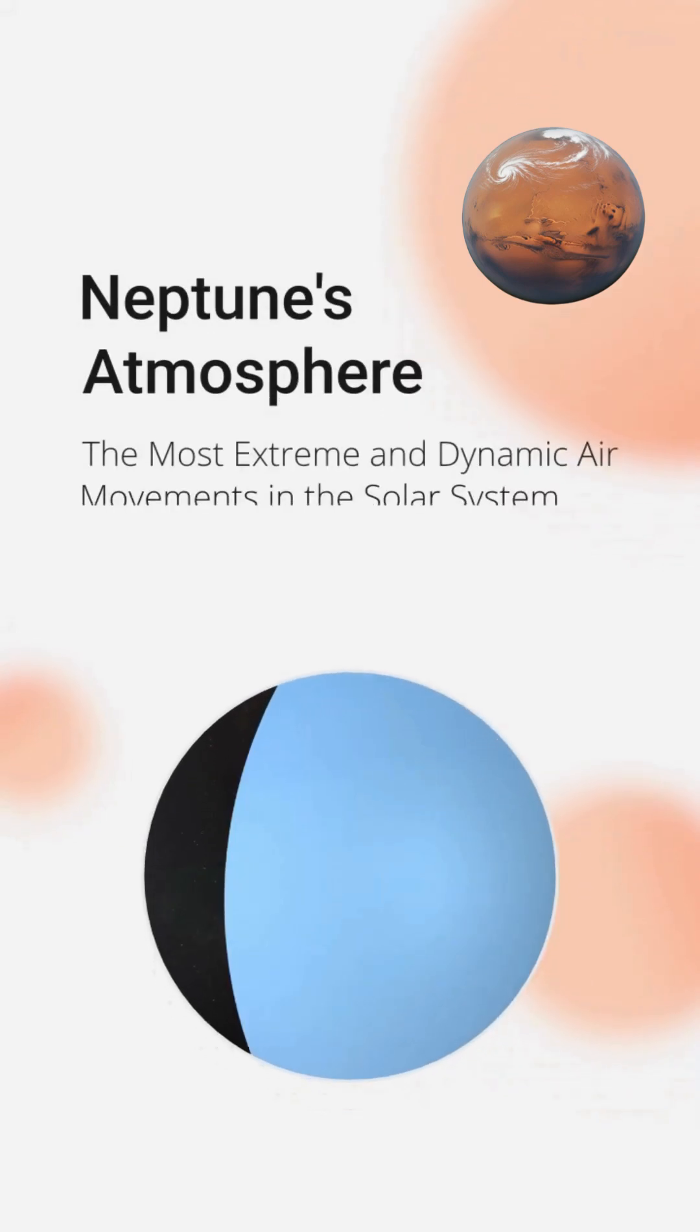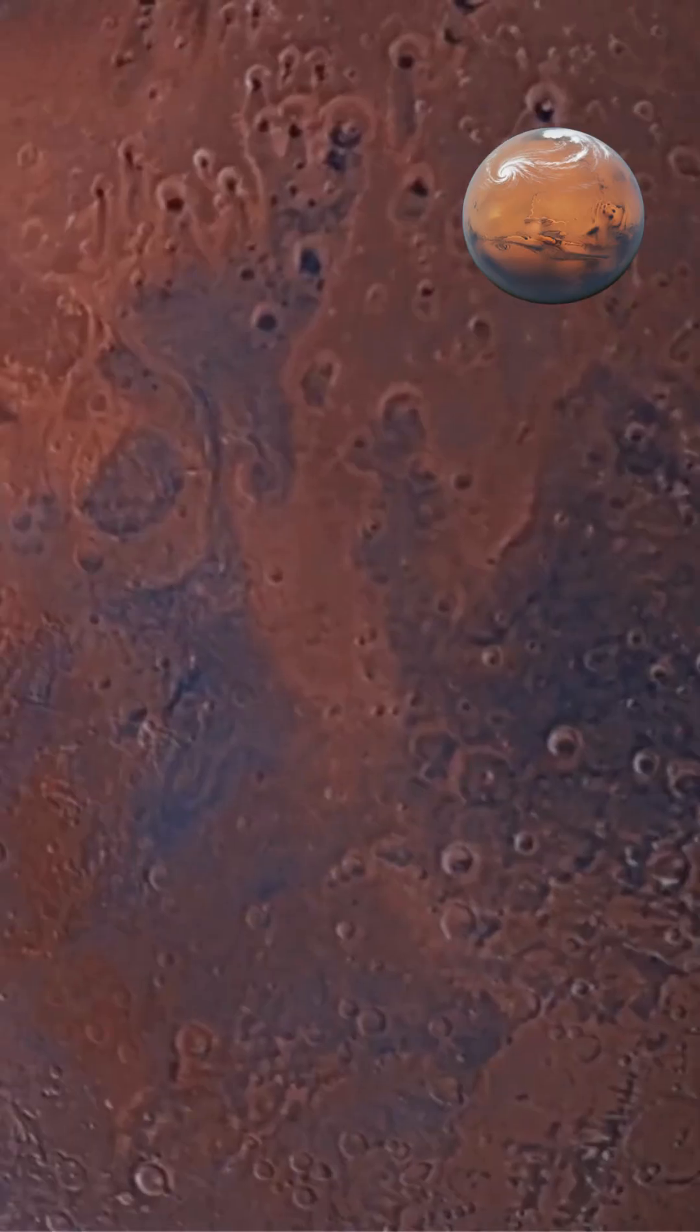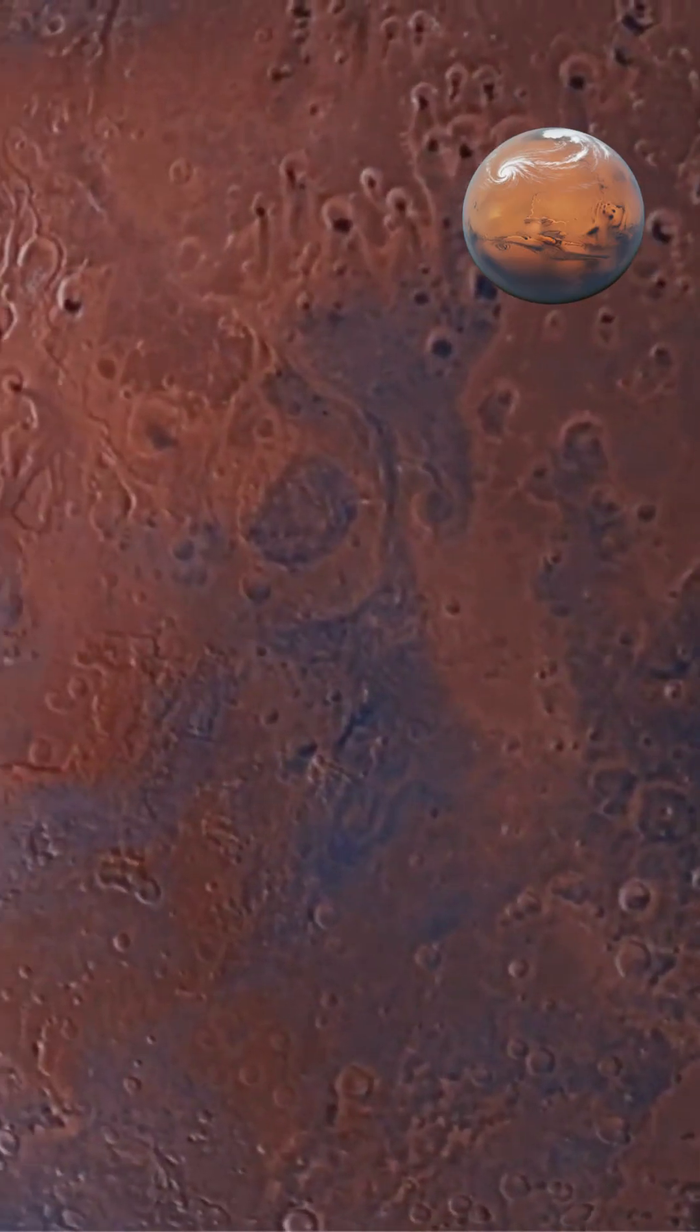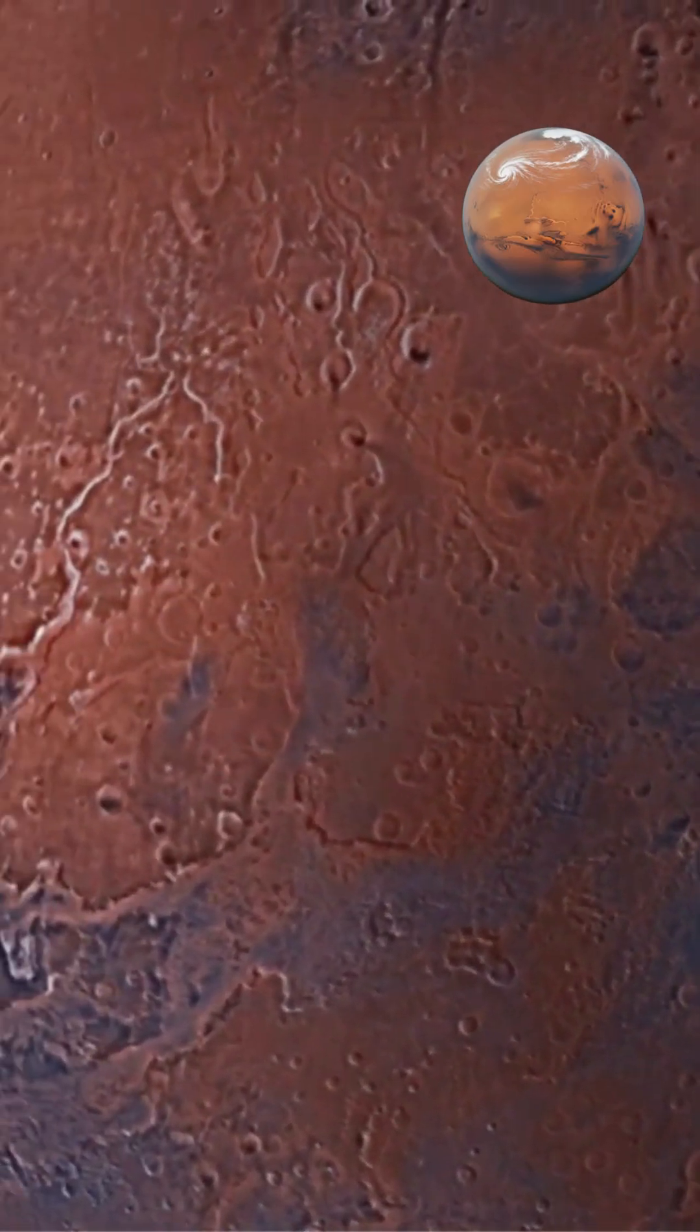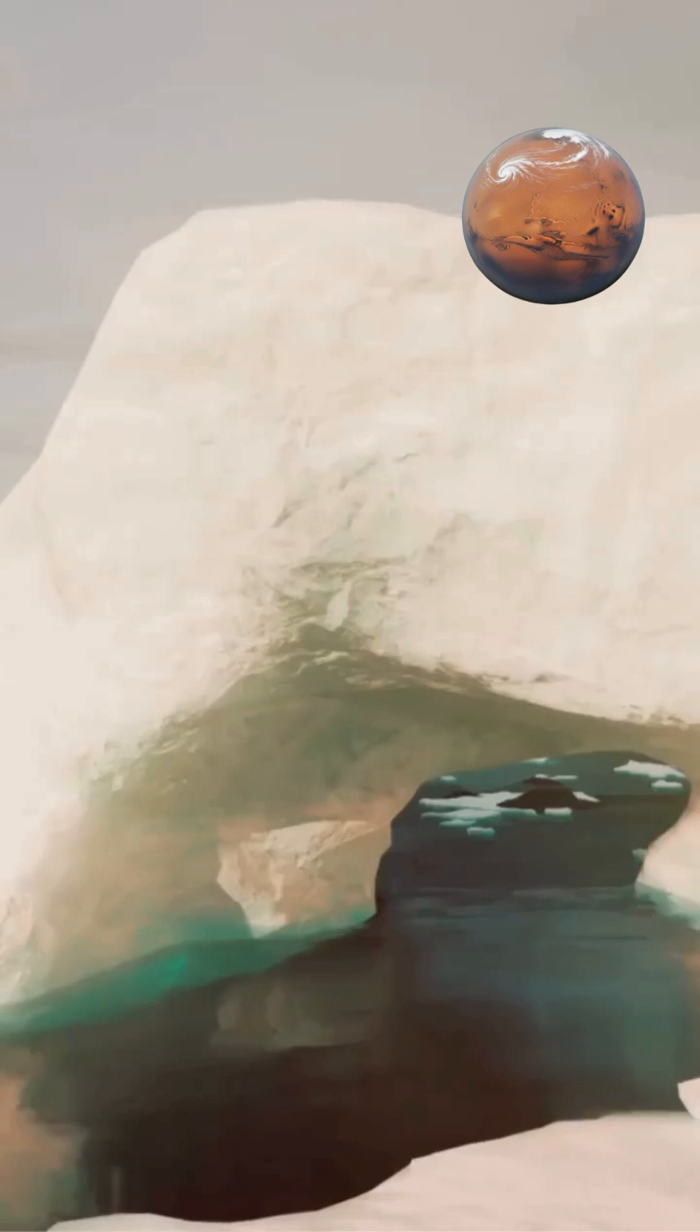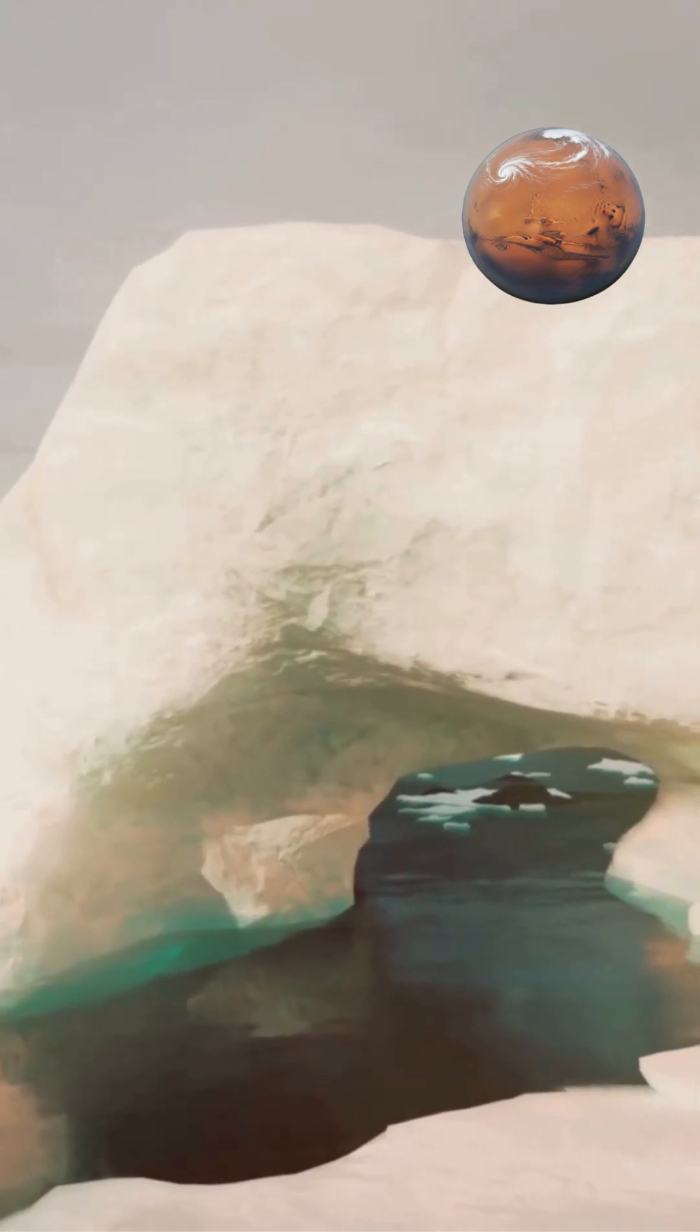Neptune's atmosphere is characterized by some of the most extreme and dynamic air movements in the solar system, driven by a combination of factors including its rapid rotation, internal heat, and atmospheric composition.